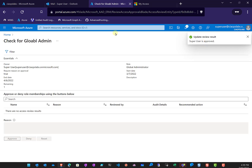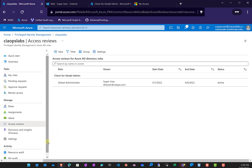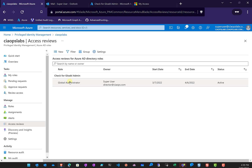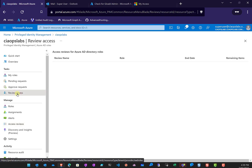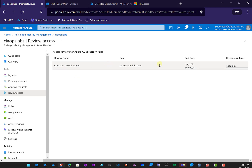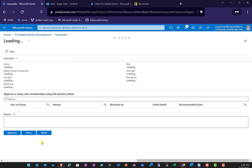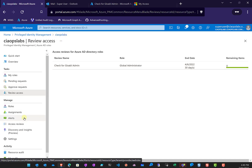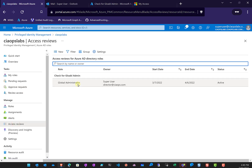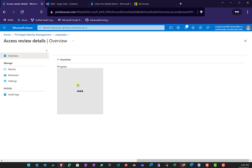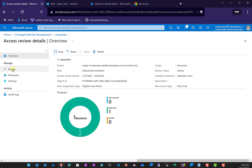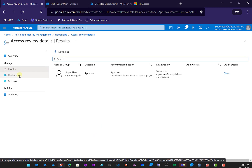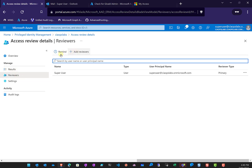The update has been done. Going back to the initial environment and looking at access reviews in PIM as the global administrator, the review is listed there. Selecting it takes us to that location directly without needing the email. The review shows it has been approved. We can look at the results, reviewers, add additional reviewers, send reminders — a lot of these capabilities are very similar to the Identity Governance access reviews.